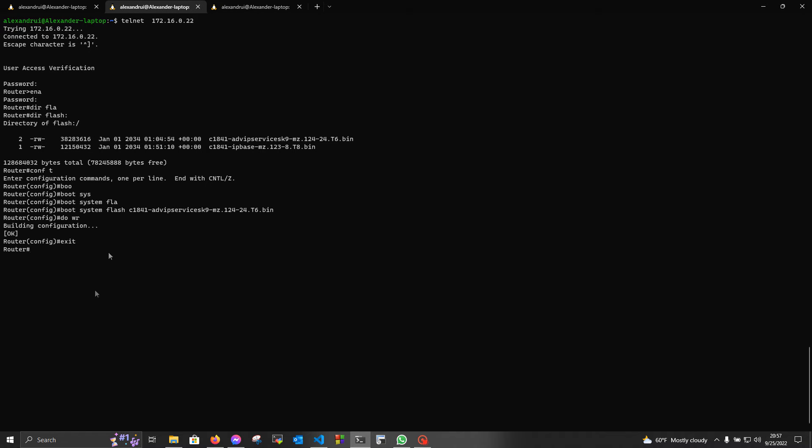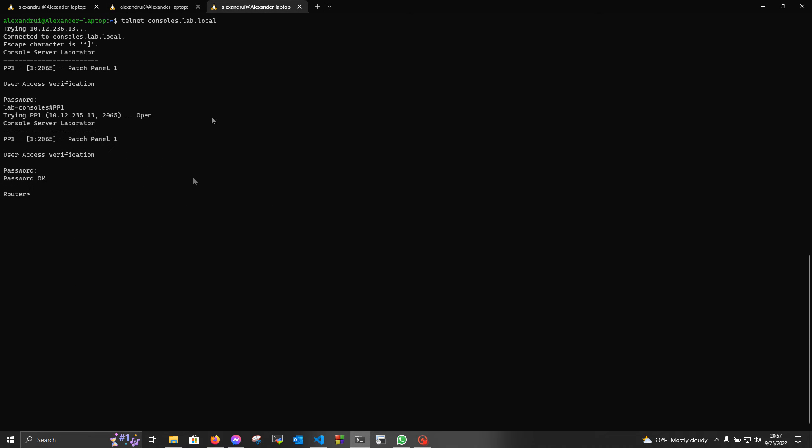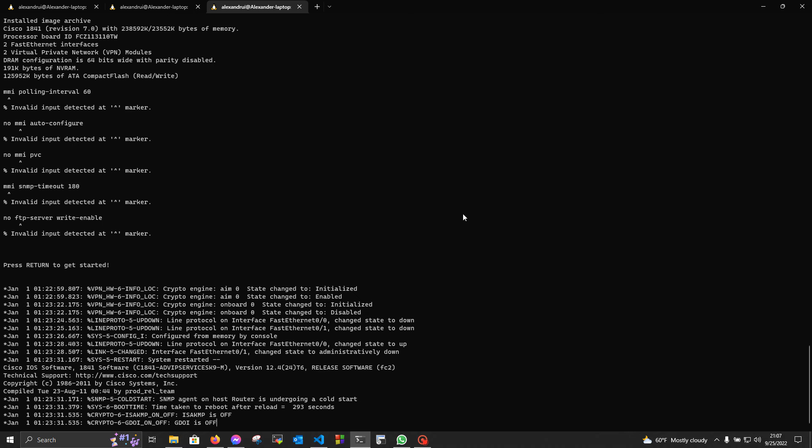Now we're gonna issue the reload command in order to reboot the device. And now we can see it booting up over here. Now the device has successfully booted up.